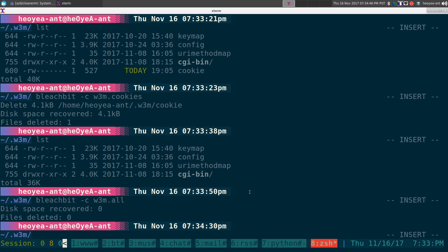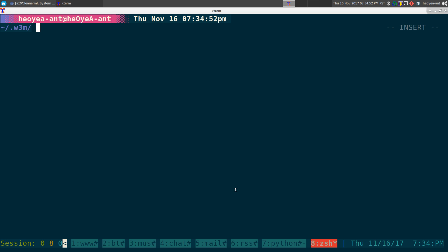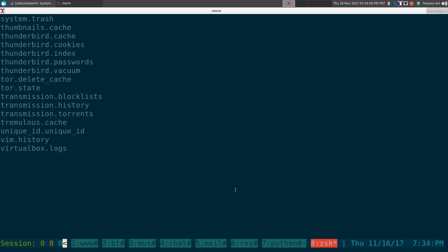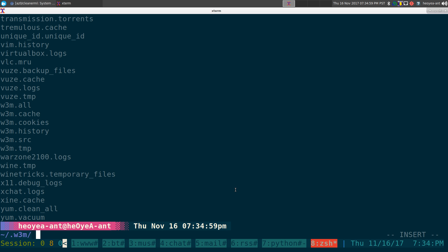BleachBit dash C and then the template or the cleaner we wanted to use. And again, to list out the cleaners, all you got to do is dash L, BleachBit dash L, and you can see all your custom ones and also your built-in ones that it comes with by default.